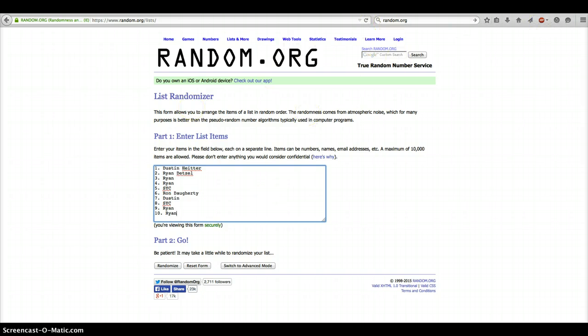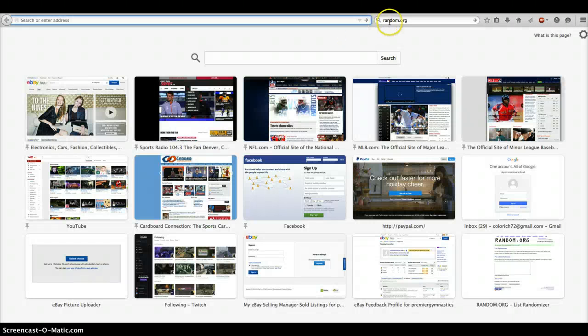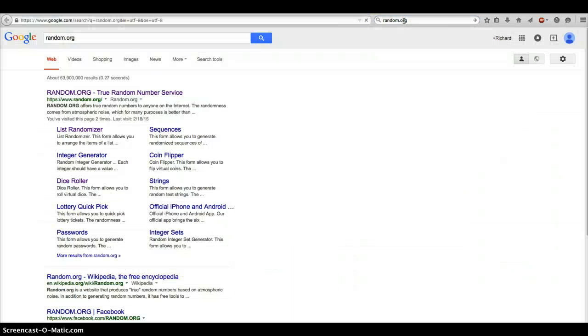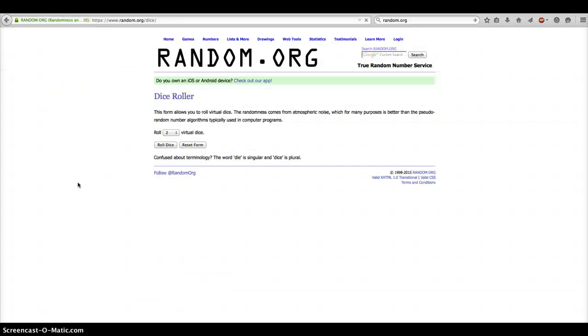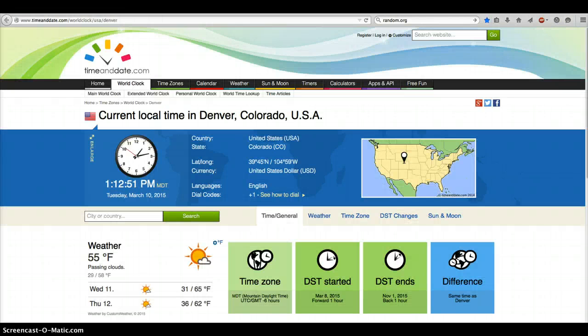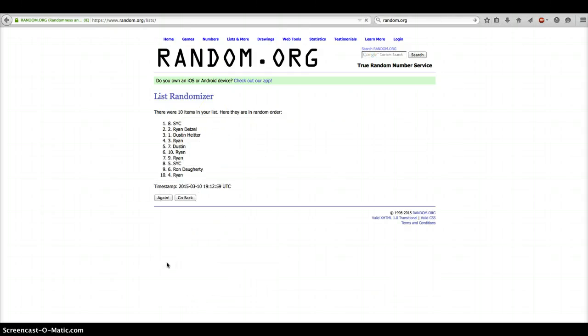Alright, we are in Silver Sluggers and that is a dice roll. We are going to go 4 or higher. 10 on the dice. Current time is 1:12 and we are going 10 times. Good luck guys.